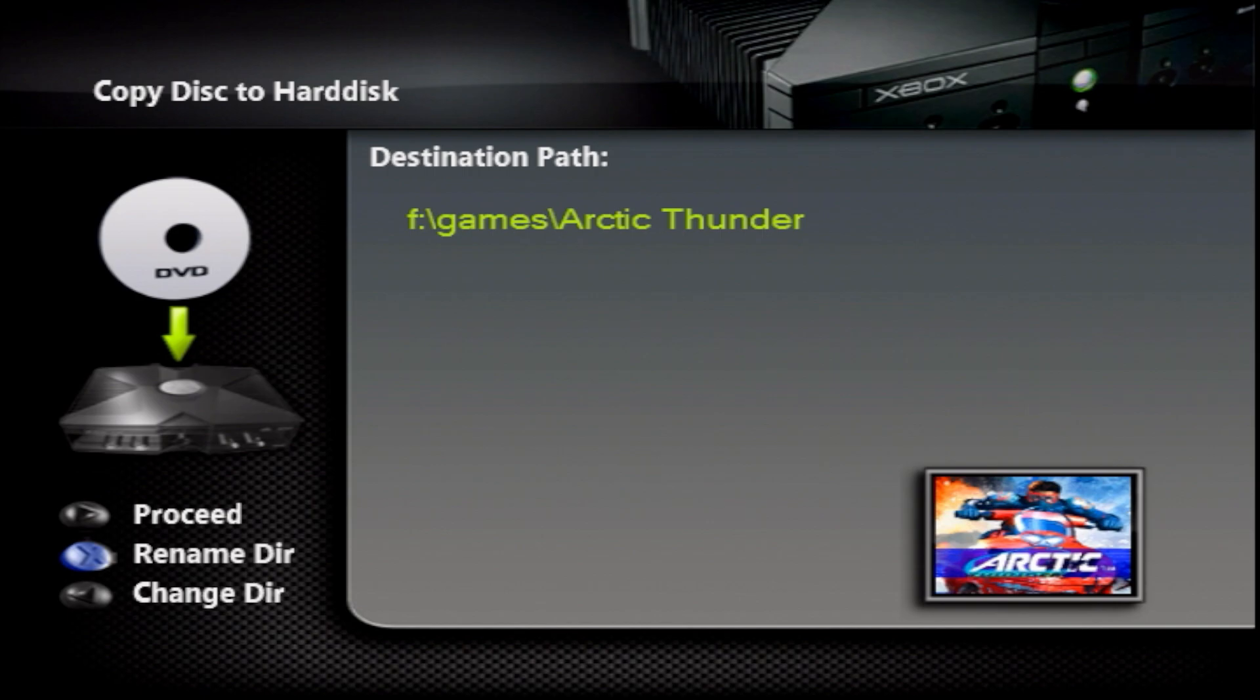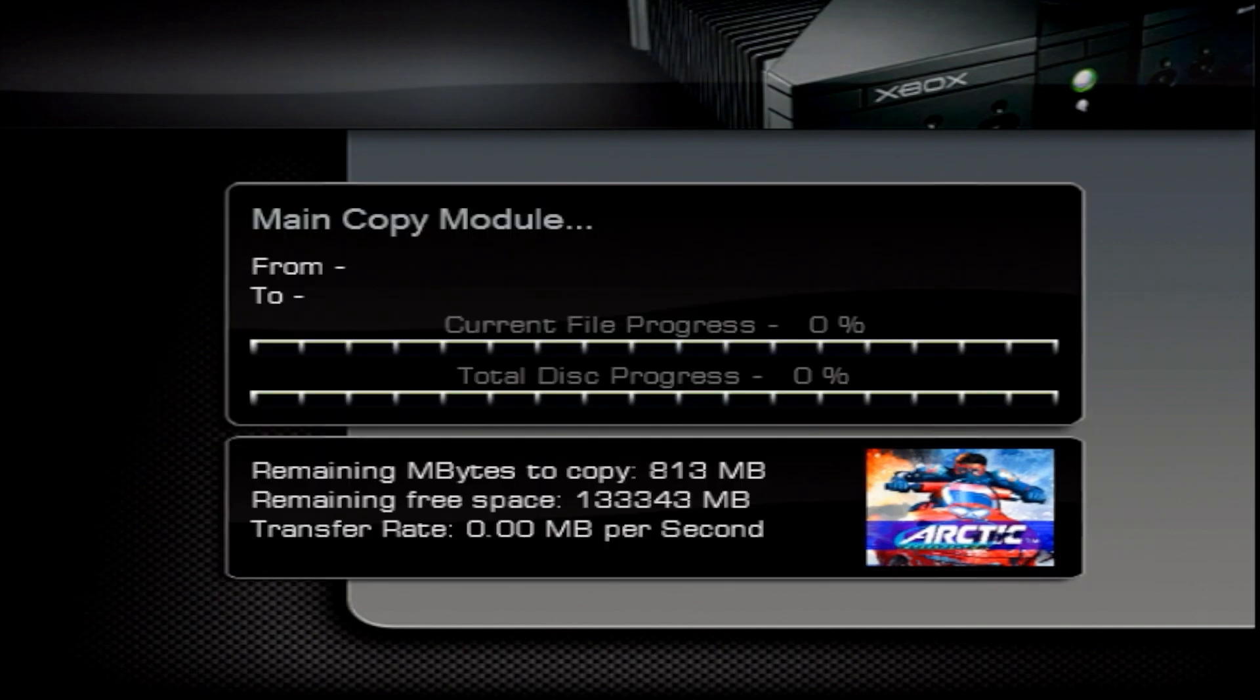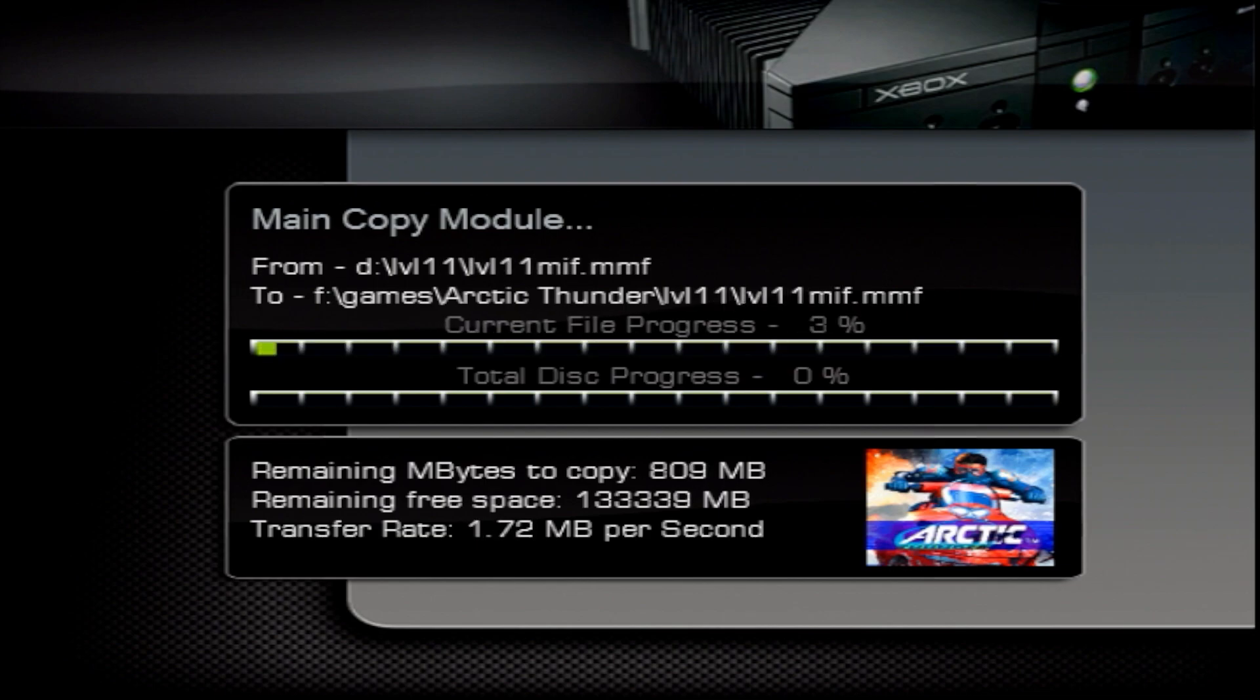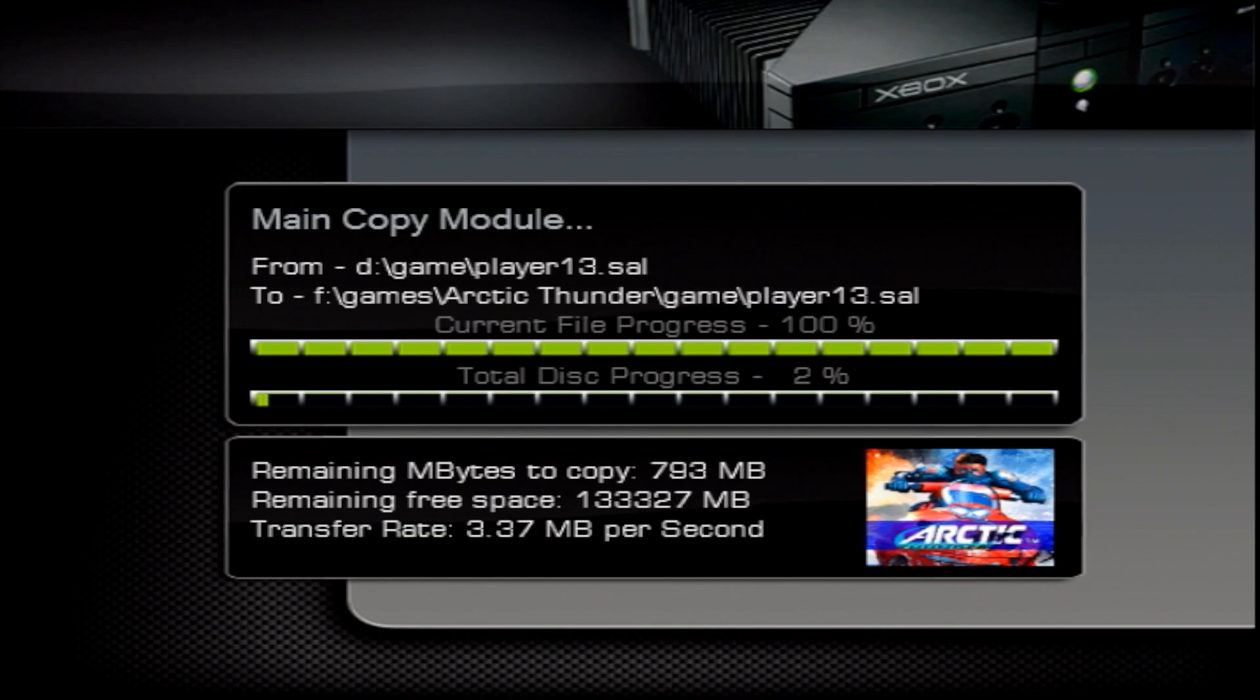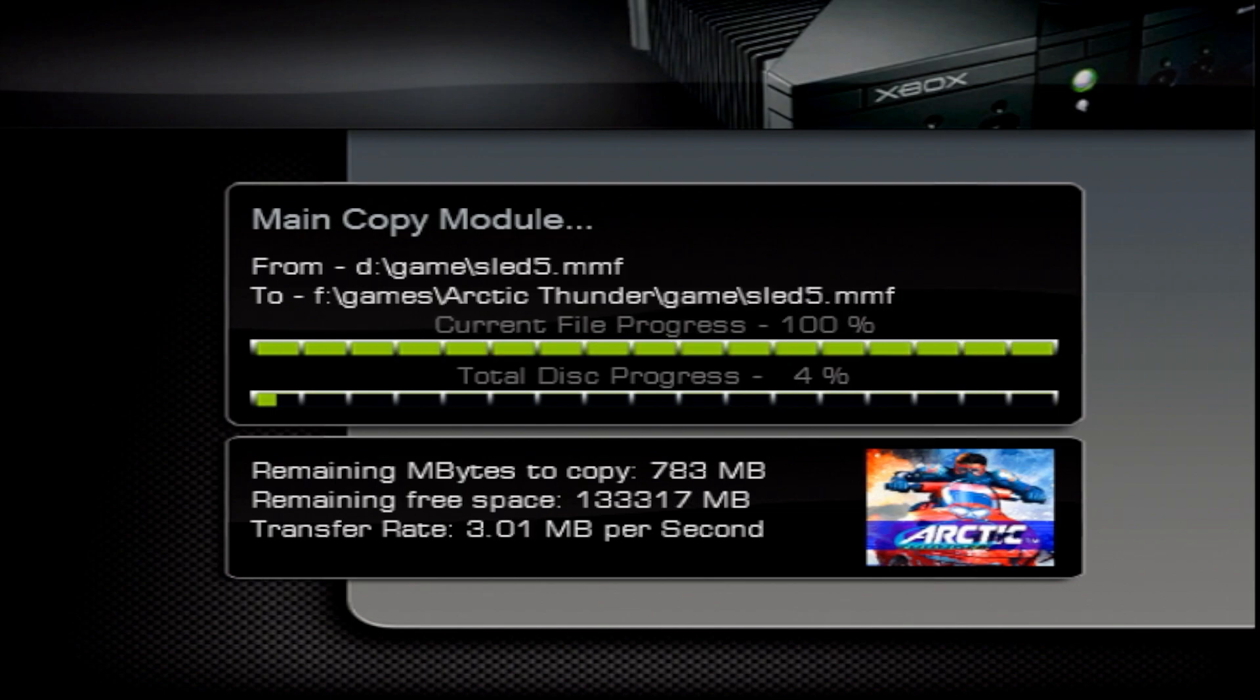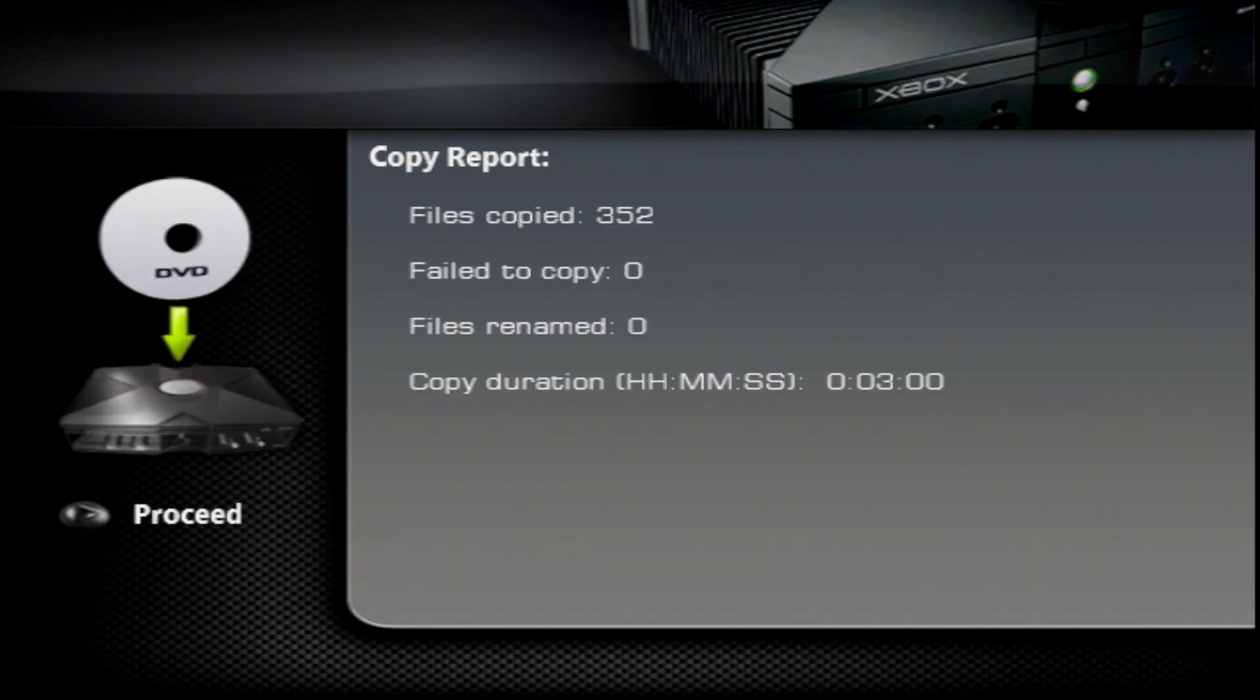From here you can choose to rename your folder if you want to, but I don't need to do that so I'm just going to press the start button. At this point it will begin the ripping process. This will take a few minutes so just sit back, don't touch the controller and let it do its thing.